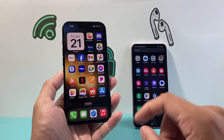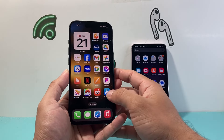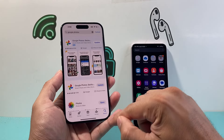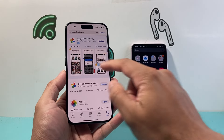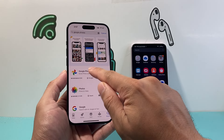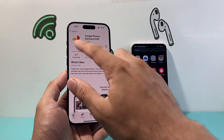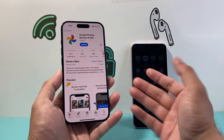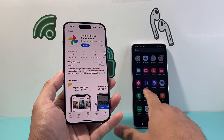So let's get started. First thing you'll need to do is go into your App Store and search for Google Photos, then go ahead and download the Google Photos app, which is going to allow you to backup and edit photos.